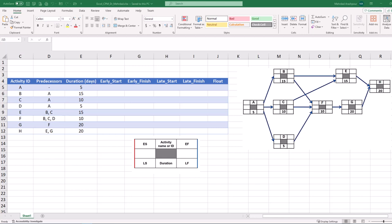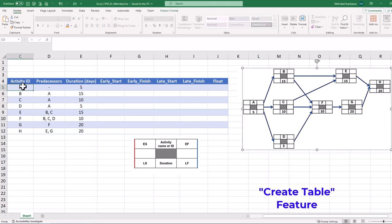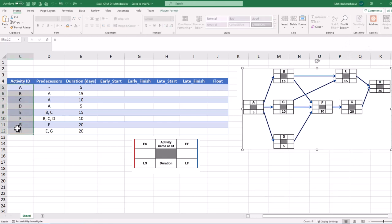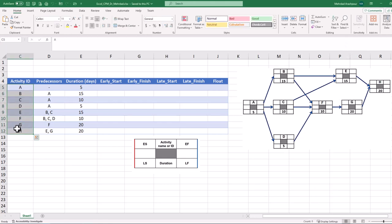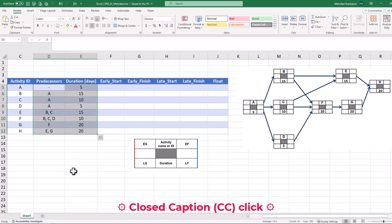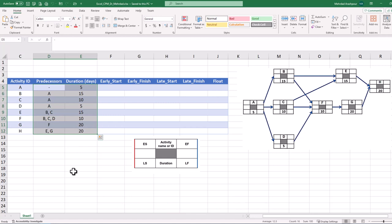Although Excel doesn't provide a direct solution for critical path analysis or CPA, we can activate the create table feature to streamline our calculations. You can follow along by getting the Excel workbook via the provided link in the description below. Let's start with a small project with 8 activities for which durations and dependencies or predecessors are specified. We can follow only 4 simple steps to calculate a project critical path.